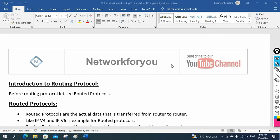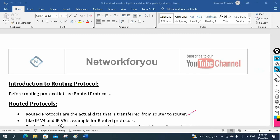We are going to learn what is routing. But before going to routing protocol, let's see routed protocol — because sometimes in an interview, you will get the question: what is routed protocol? In simple and short, routed protocol is nothing but IPv4 or IPv6. Routed protocols are the actual data that is transferred from router to router.